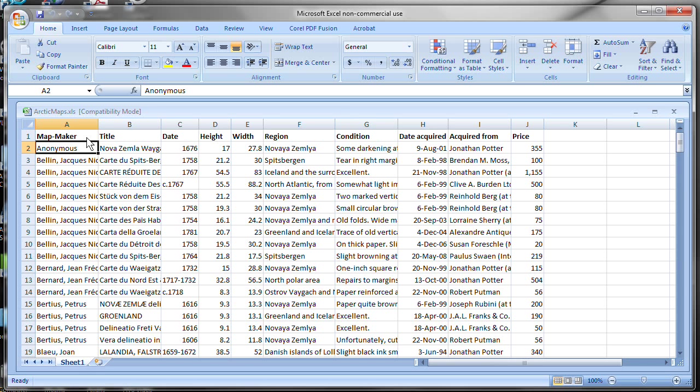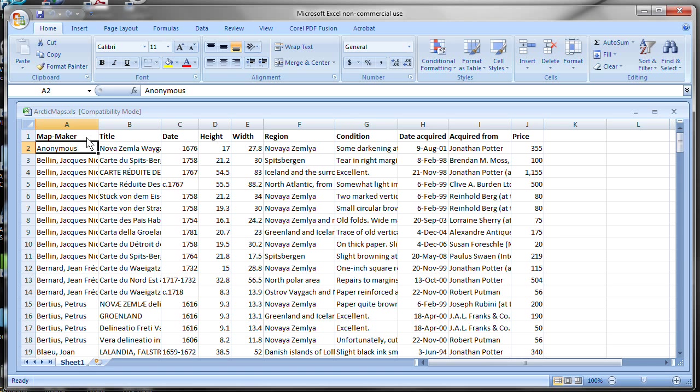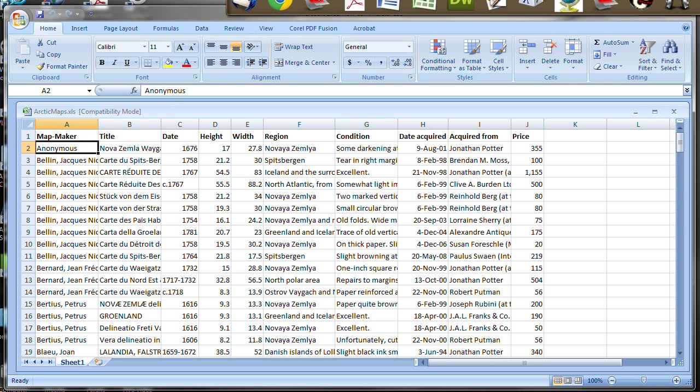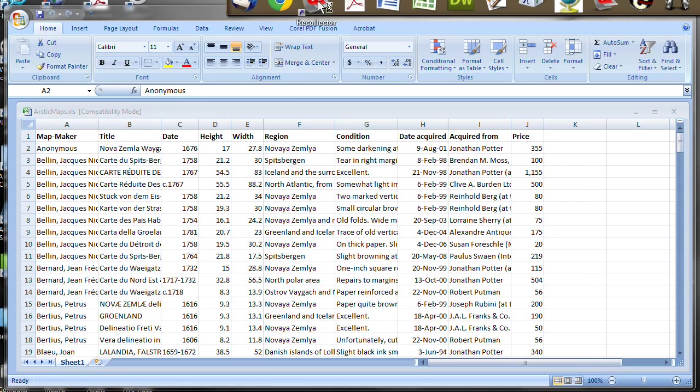If you're making a collection from a spreadsheet, the first row of that spreadsheet has to have field names as shown here in this example. And the reason for that is that if the first row didn't have field names, Recollector would have no way of knowing what are the fields it should use in constructing the new database for you. So let's see how you proceed here. Let's start up Recollector.